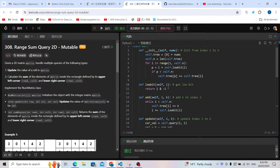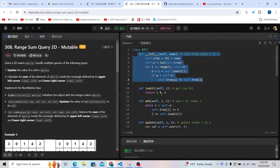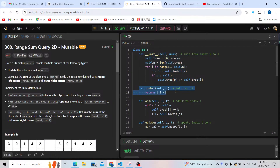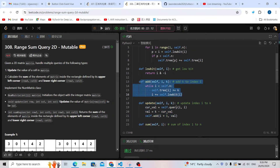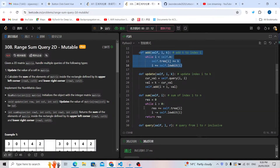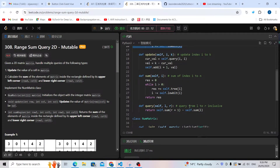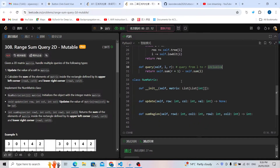If you understand those three areas — init, sum, and add — the rest is easier. The low bit operation, update, and query are straightforward. The query just checks values from l to r inclusive. Now that we understand the template we can use it directly to solve the problem.